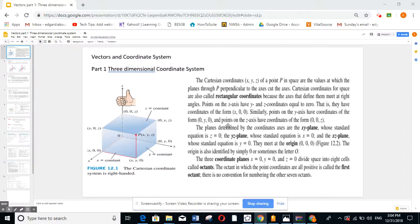Hi students, we're going to start the vector series of videos with part 1: the three-dimensional coordinate system. The three-dimensional coordinate system consists of the x-axis, y-axis, and the z-axis.